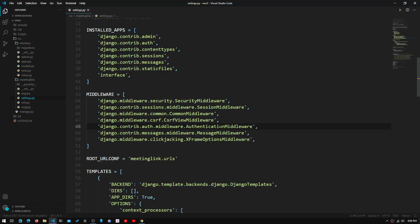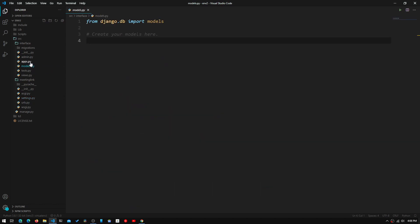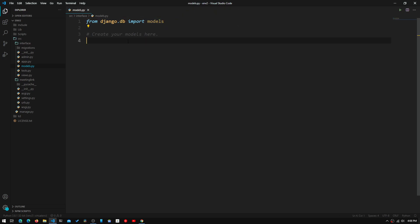Now in order to get started, the first thing we need to do is open up the models.py file. We will get this blank file that says 'from django.db import models', and it will just have a comment saying 'create your models here'.